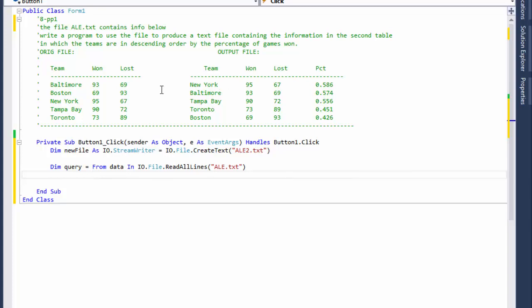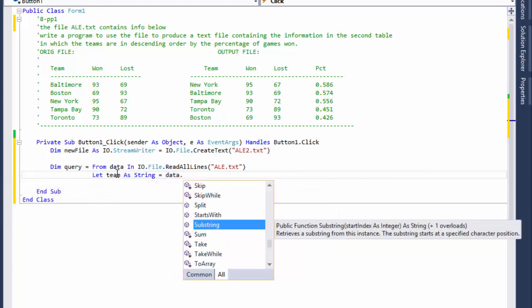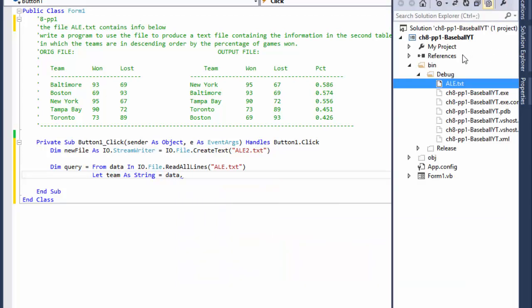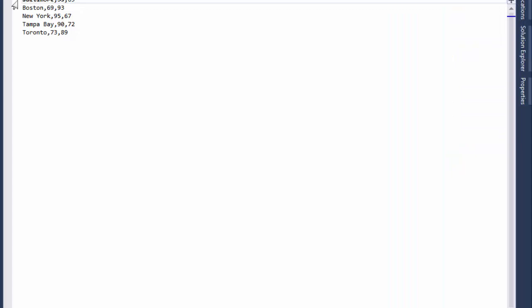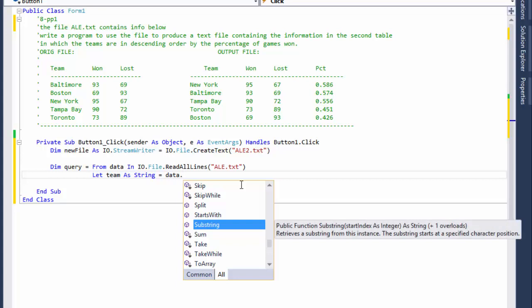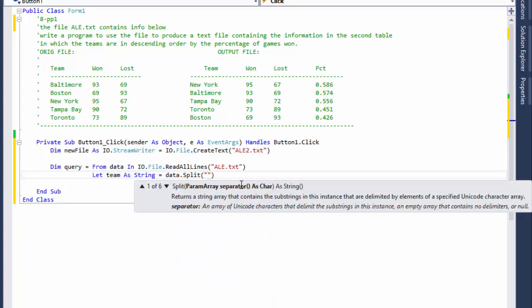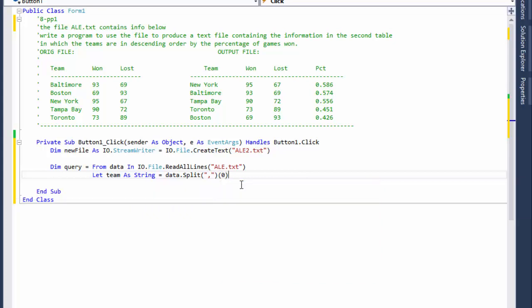Now let's process it — calculate the percentages and order in descending order. First, declare team as a string. It comes from each line of the data, and we will split it because the text is comma-delimited. The first element is the team name, the second is wins, and the last is losses. So team is data.Split with a comma delimiter, taking element zero.